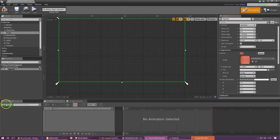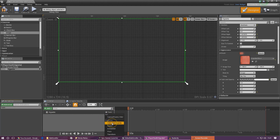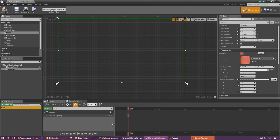Go to the animations panel in the bottom left, press the little green icon to create a new animation and just call this fade. Once you've done it, select it and under the timeline add vignette onto the track, and with this we need to create a color and opacity track. The color and opacity track is pretty much going to allow us to change the visibility going from zero at zero seconds to one after a couple of seconds and then fade it in and out.